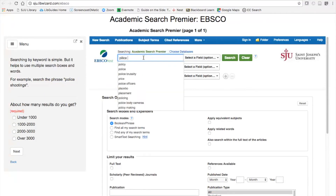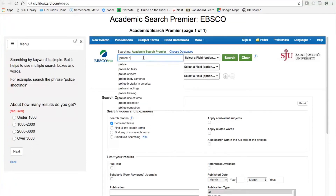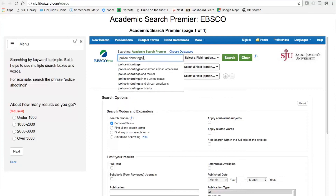This is not a simulation or a screenshot. Navigate with the next and back buttons on the left side of the panel. If you are off campus, you will be asked to log in when the database loads. Simply log in with your SJU username and password and begin the tutorial.